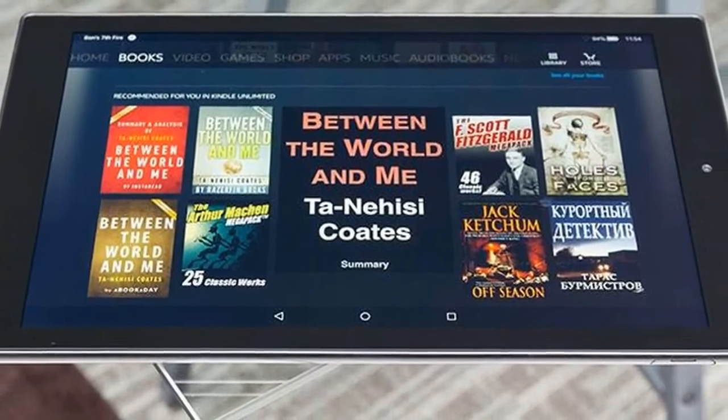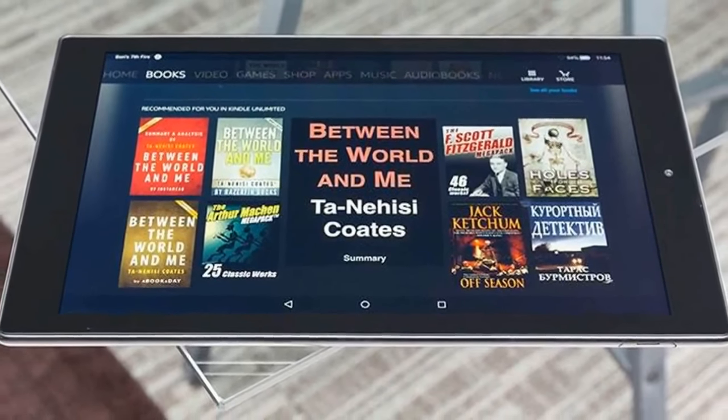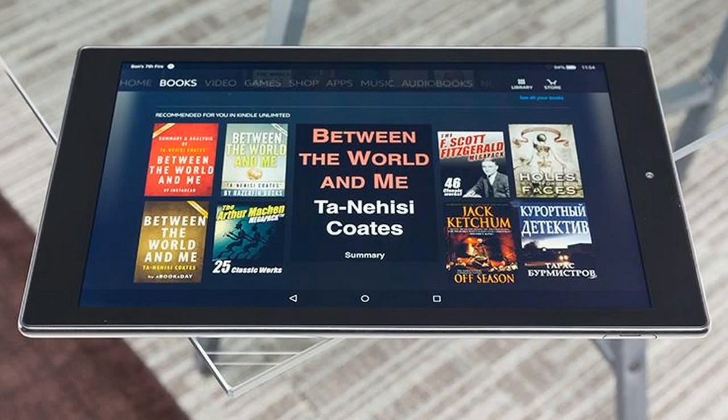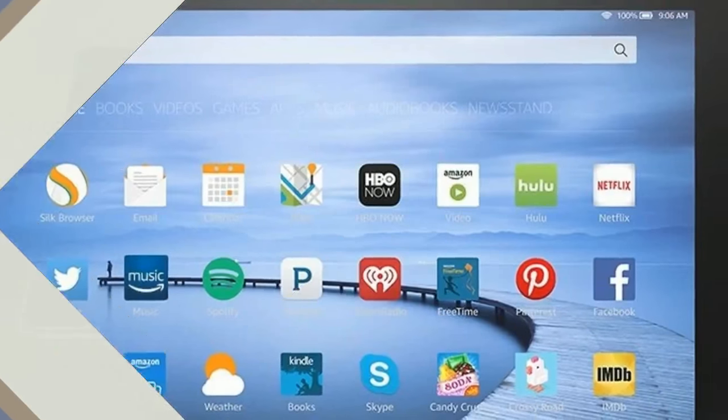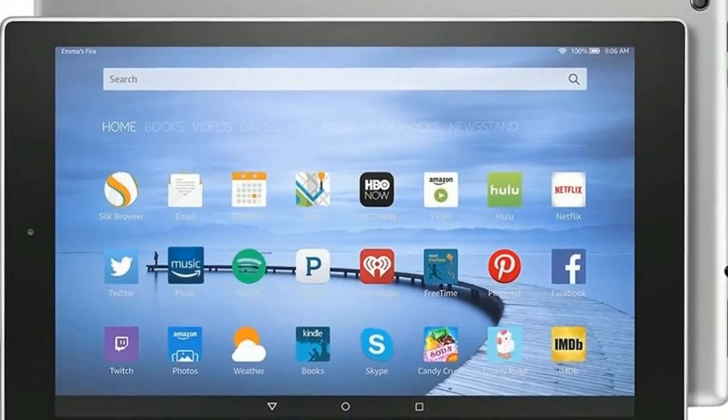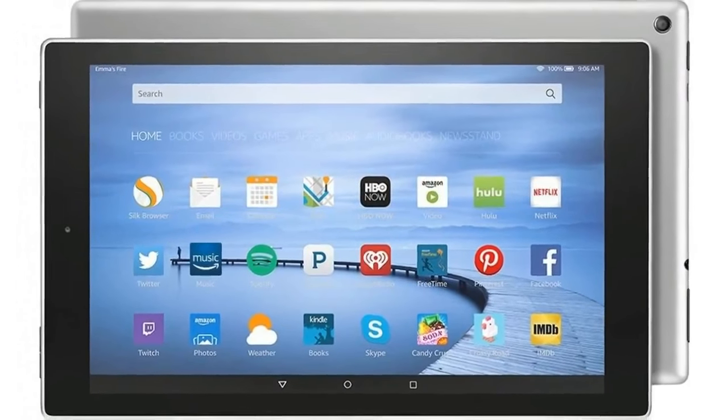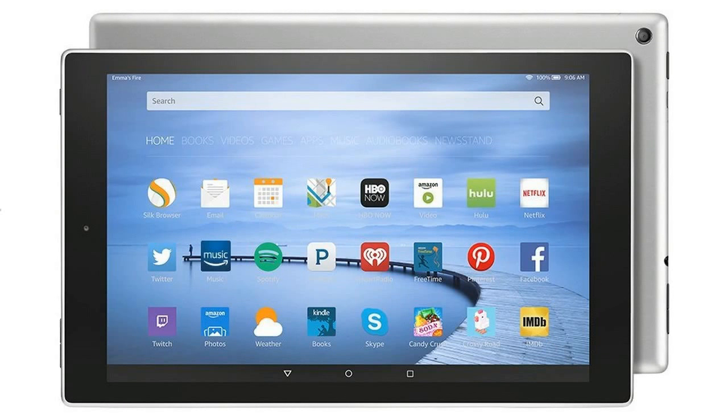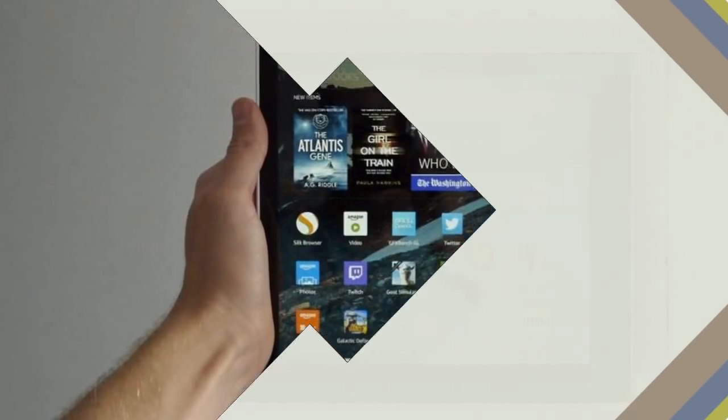We're also excited to introduce Alexa hands-free for the first time on a Fire tablet. Now you can ask Alexa to play a video, show you your calendar, dim the lights, and much more using just your voice, said Kevin Keith, General Manager, Amazon Devices.